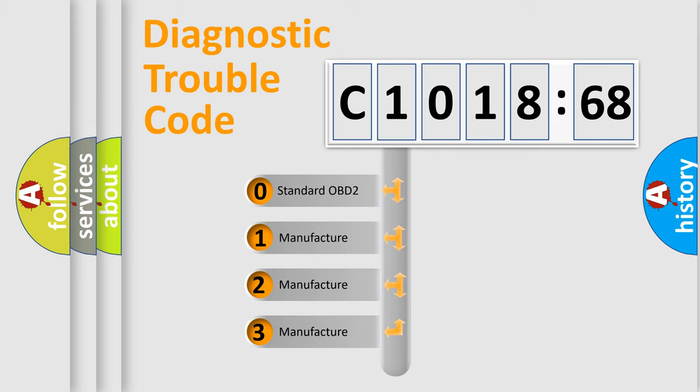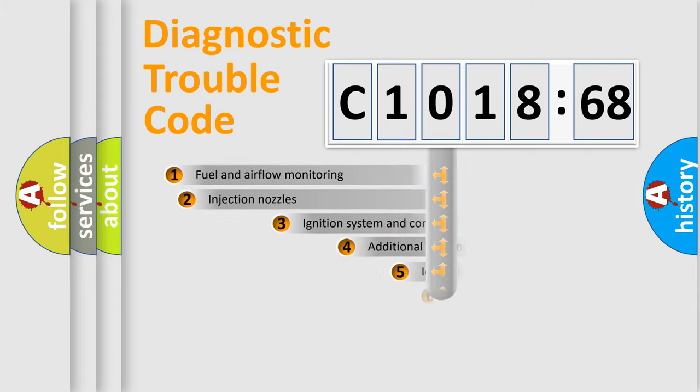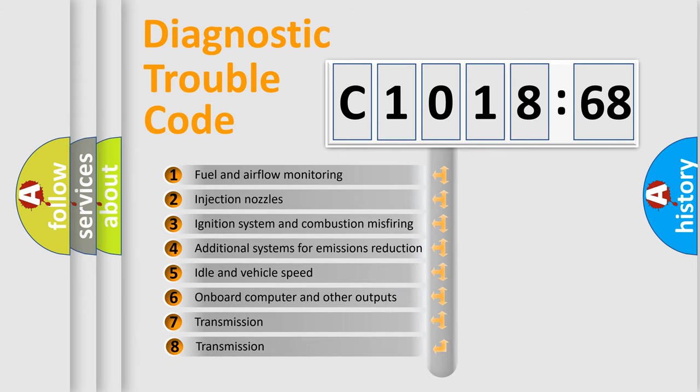If the second character is expressed as zero, it is a standardized error. In the case of numbers 1, 2, or 3, it is a more prestigious expression of a car-specific error.